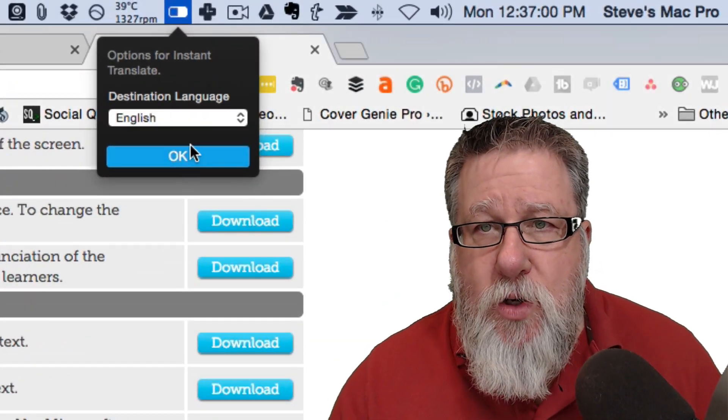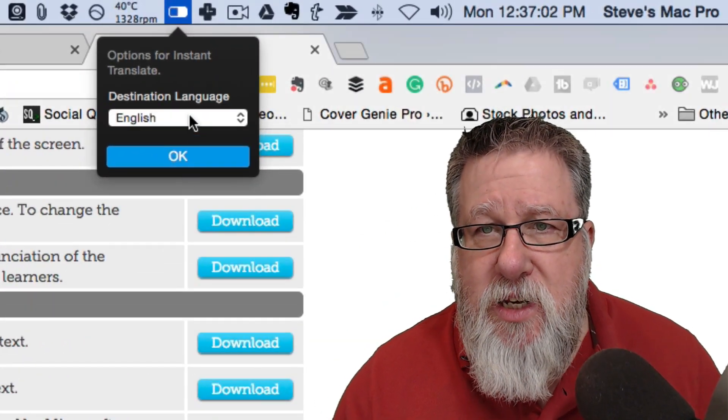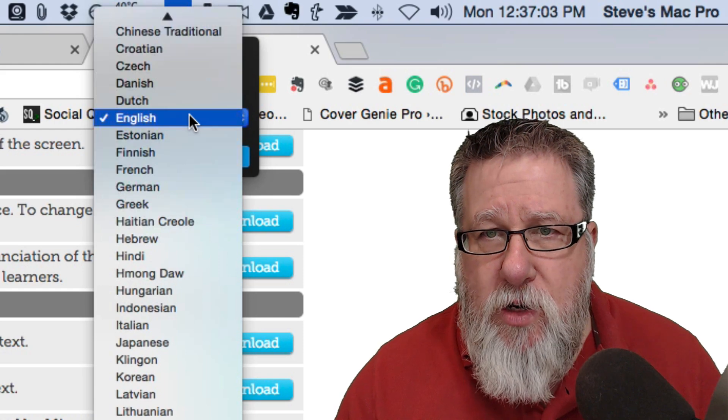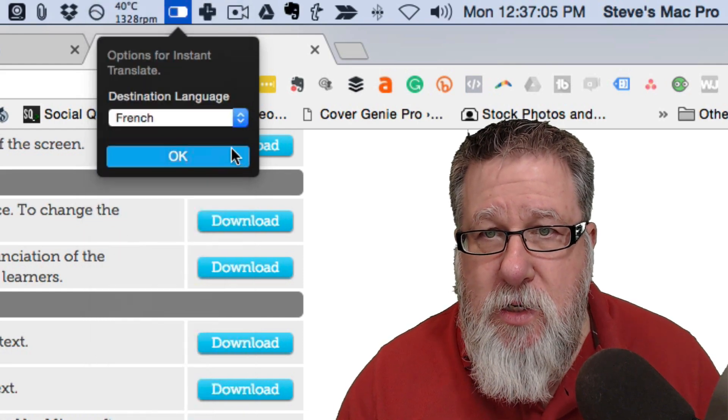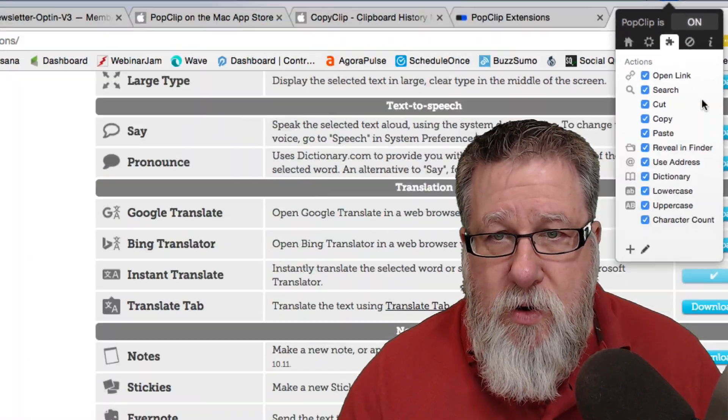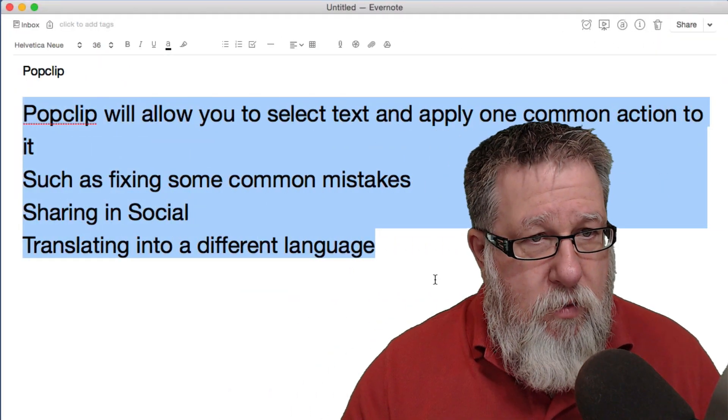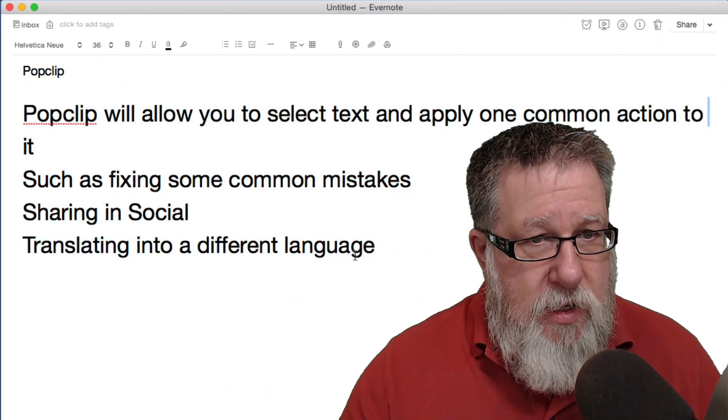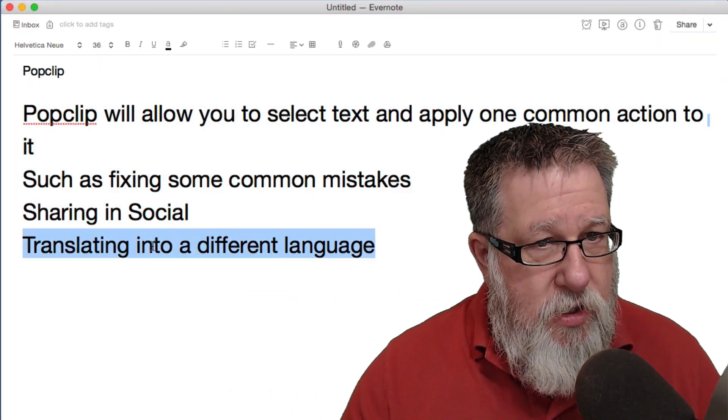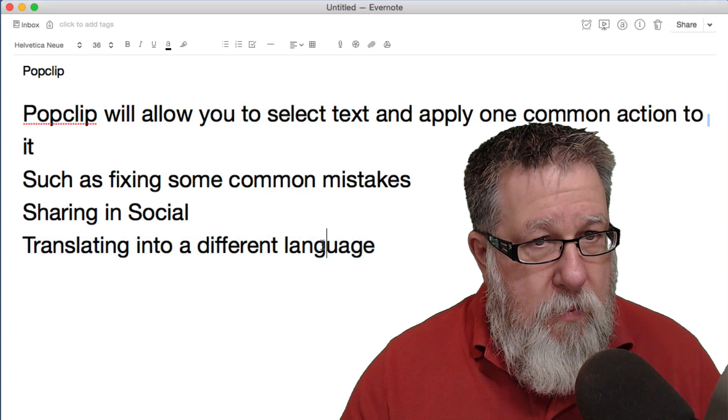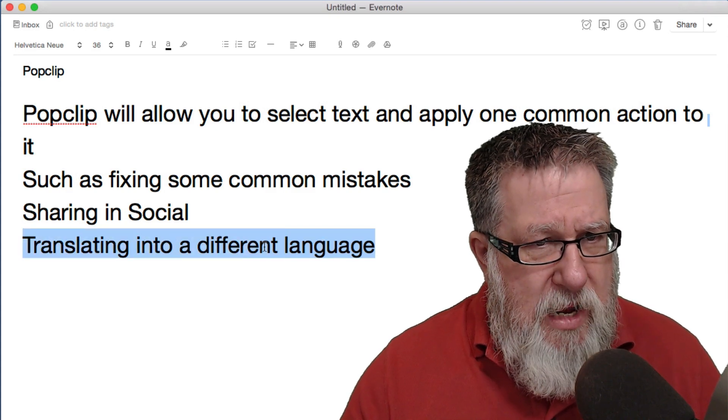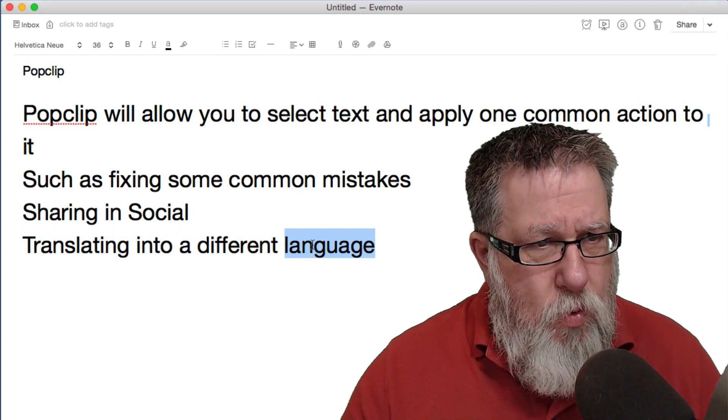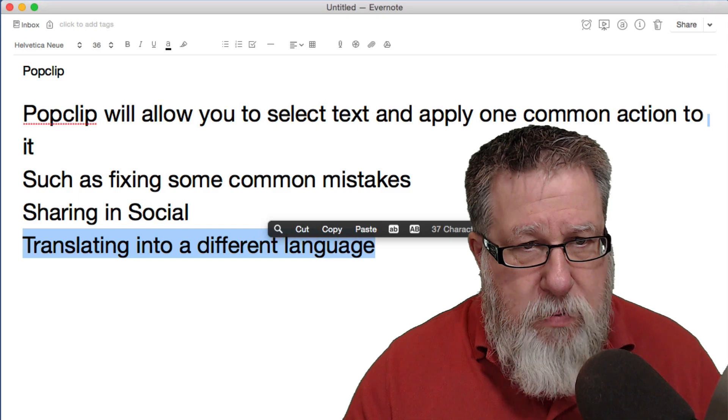Okay, so option for instant text. Destination language. I want to turn everything into French. Okay, so now we've got the Instant Translator included. So let's see about translating into a different language. Come on. One thing about it is it doesn't always pop up instantly. There it is.